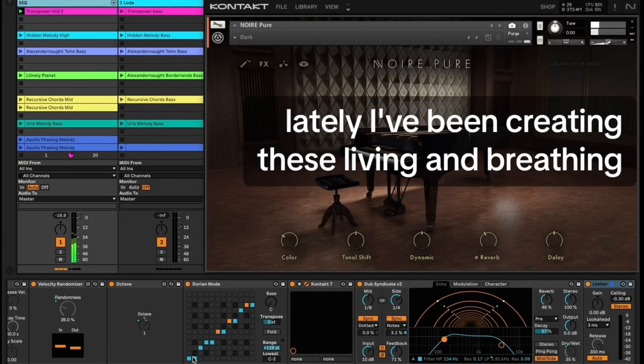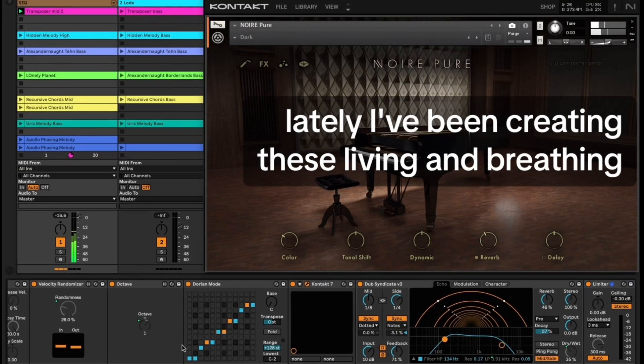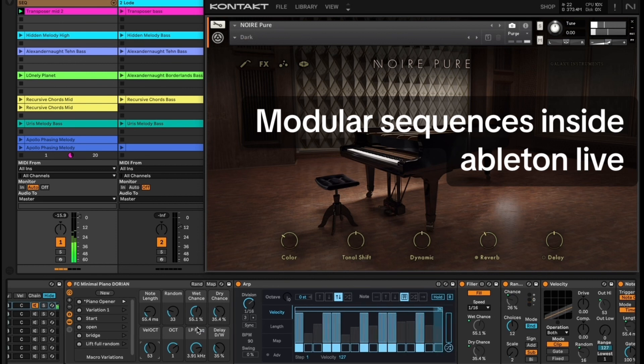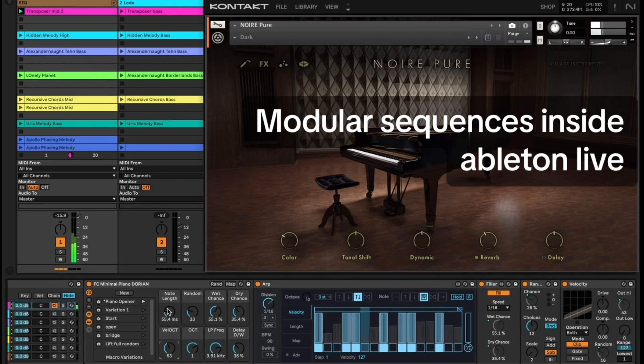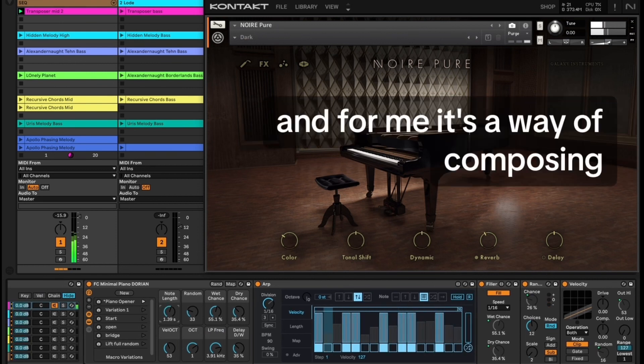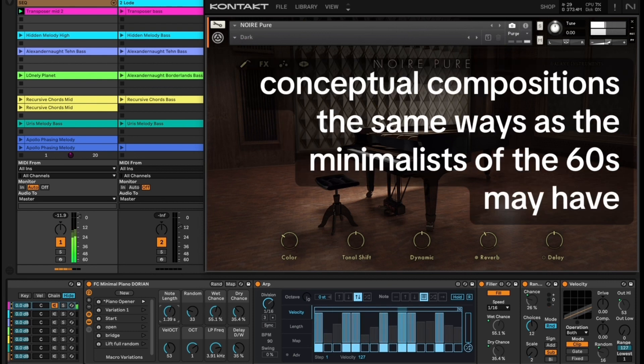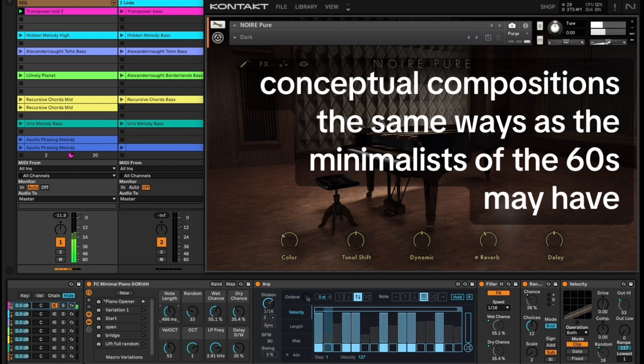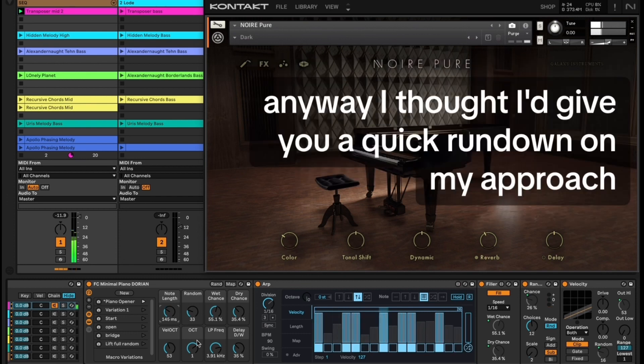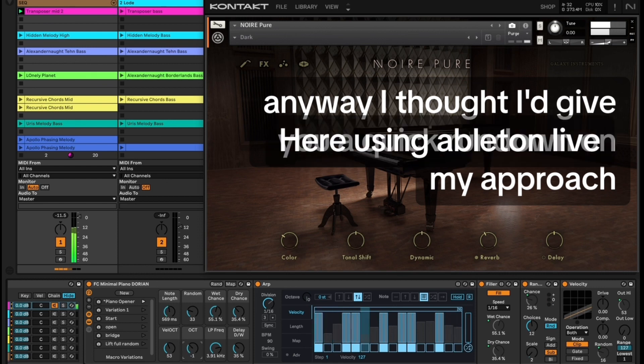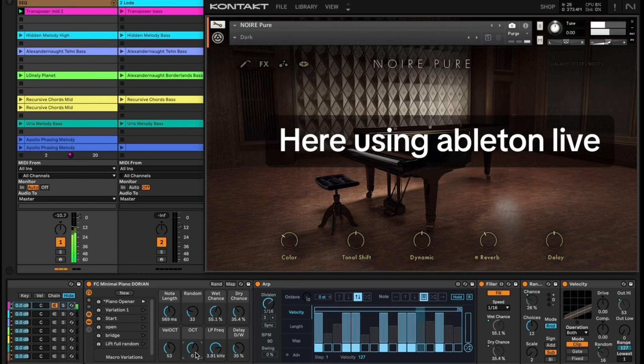Lately I've been creating these living and breathing modular sequences inside Ableton Live as a way of composing, conceptual compositions the same ways as the minimalists of the 60s may have. I thought I'd give you a quick rundown on my approach here using Ableton Live.